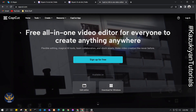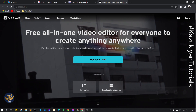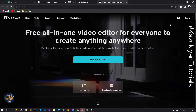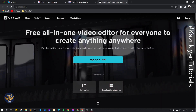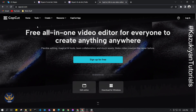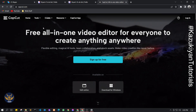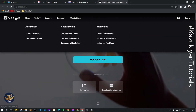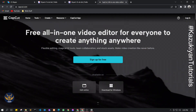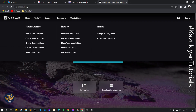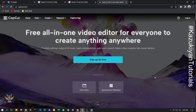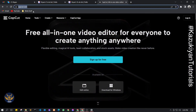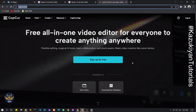CapCut is one of the most popular applications on Android and even on iOS that you can use to edit your videos quickly. So right now if you have your own PC you can basically edit your videos using CapCut on the website. So as you can see here I am at capcut.com — the link is in the description below this video.